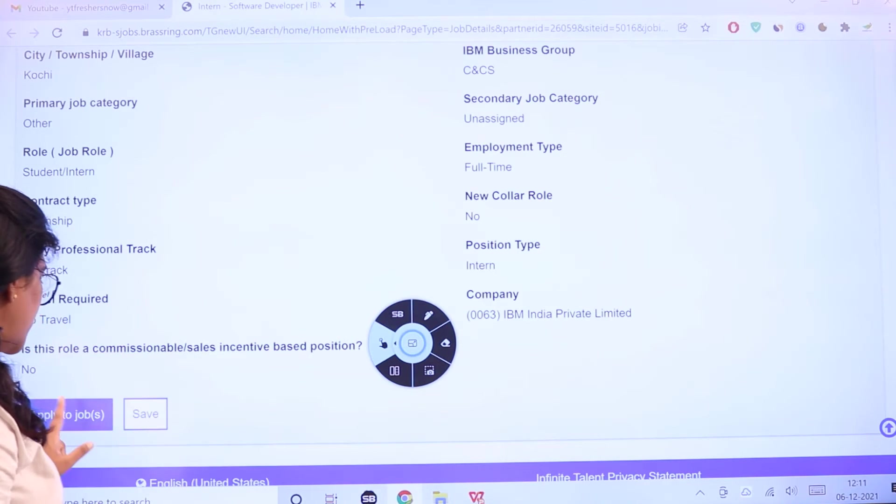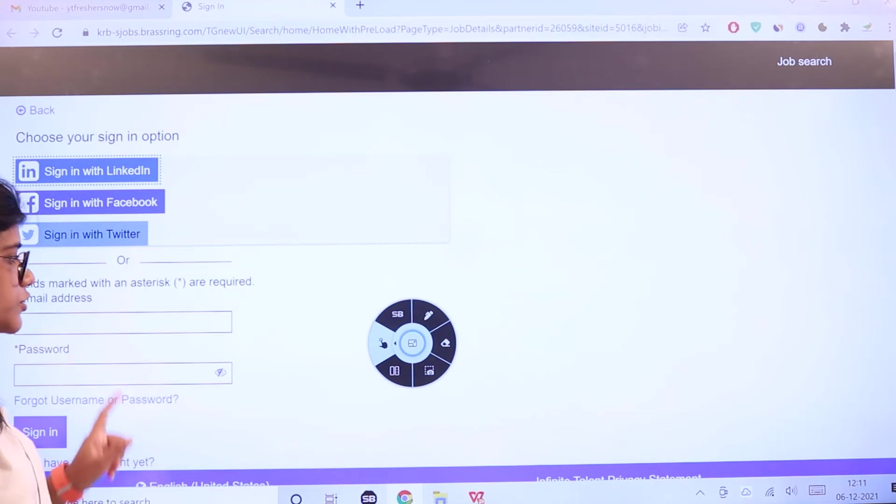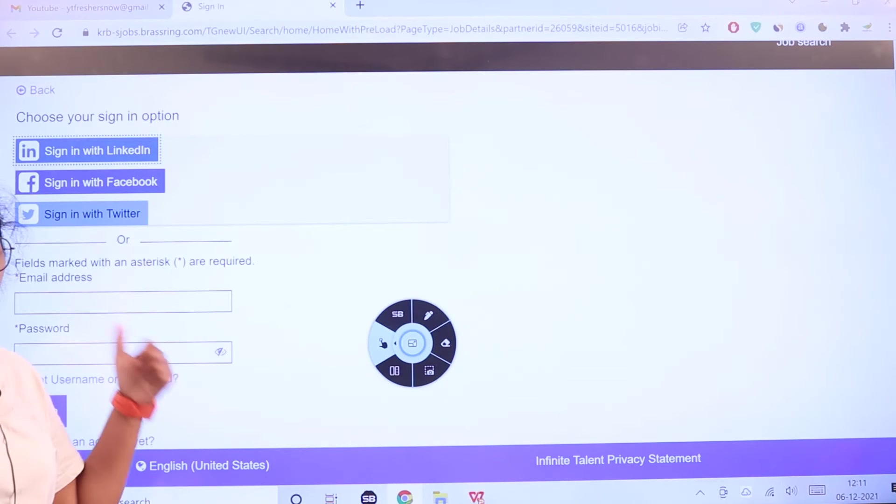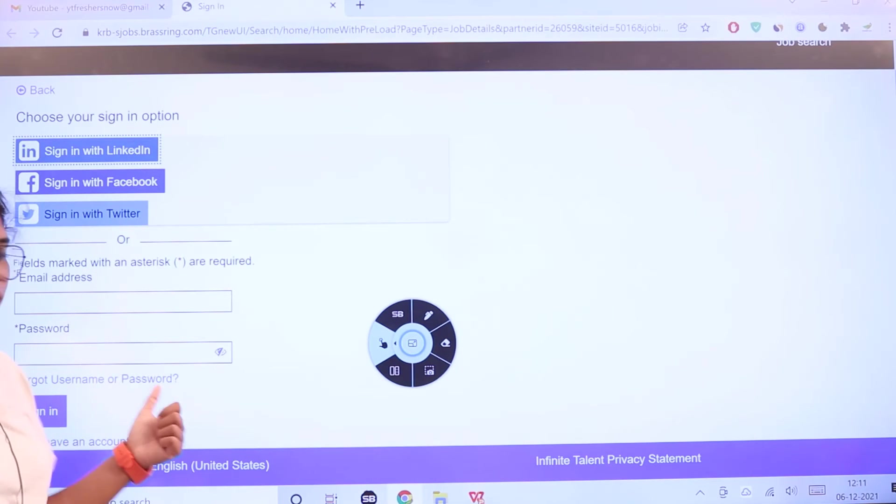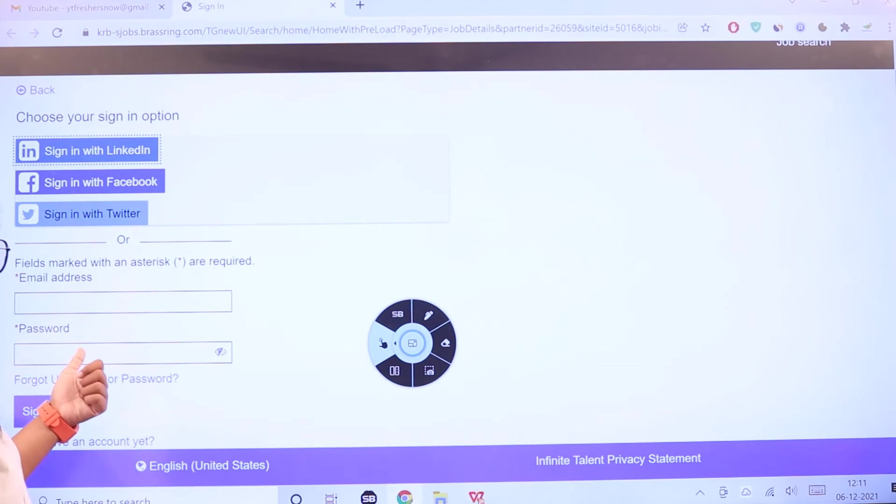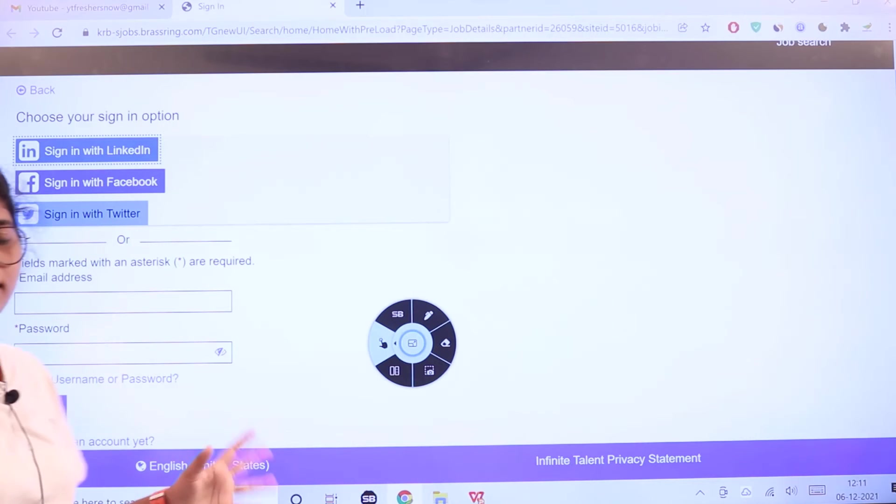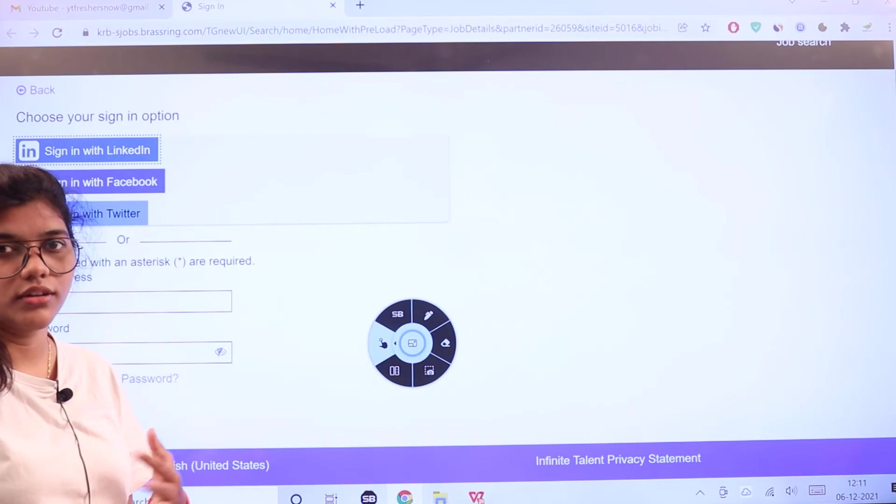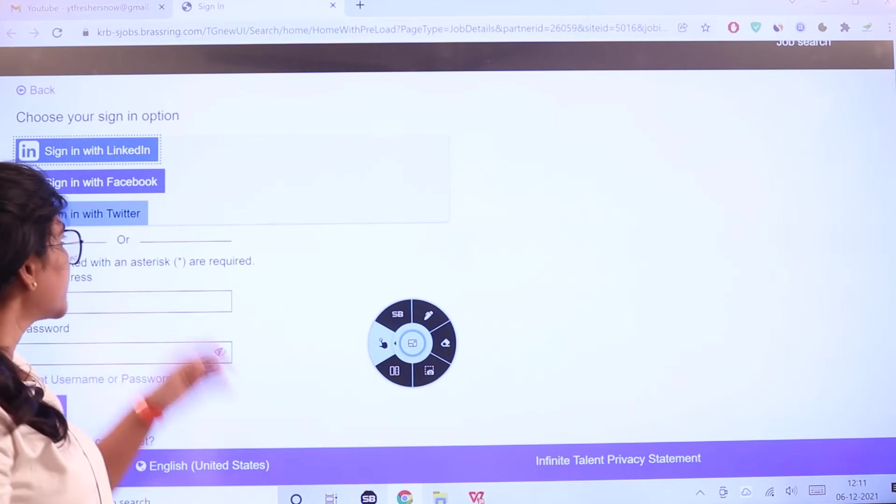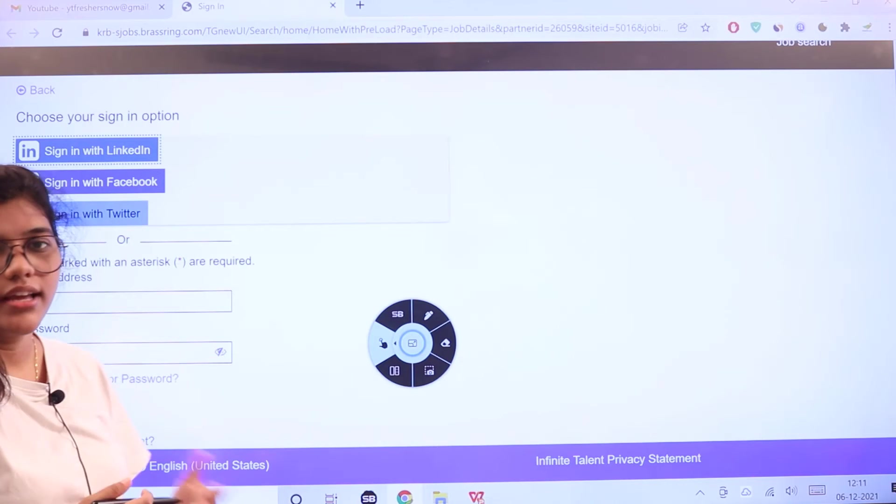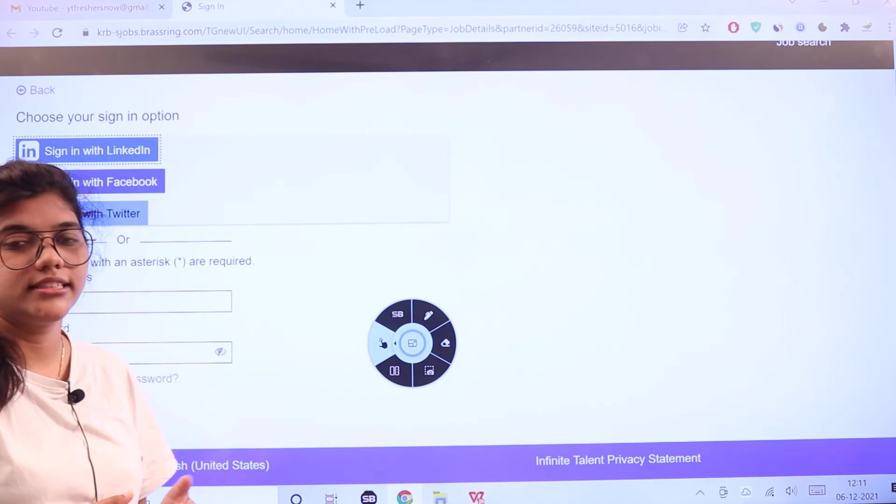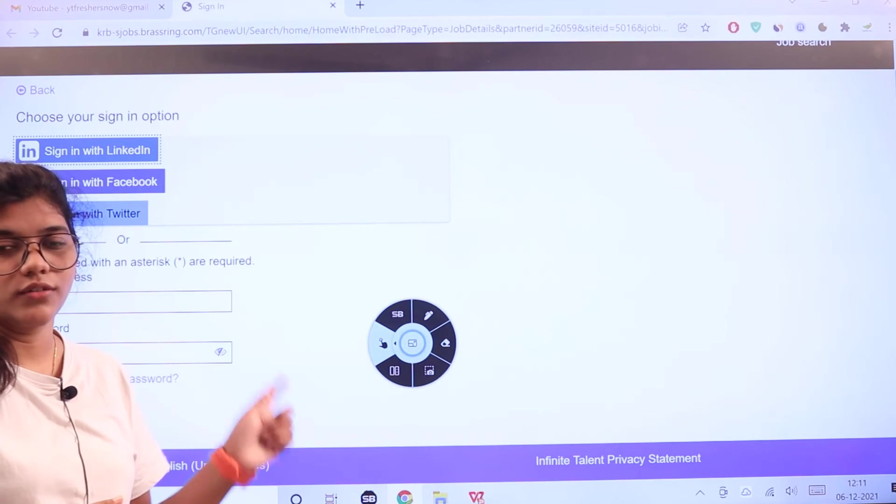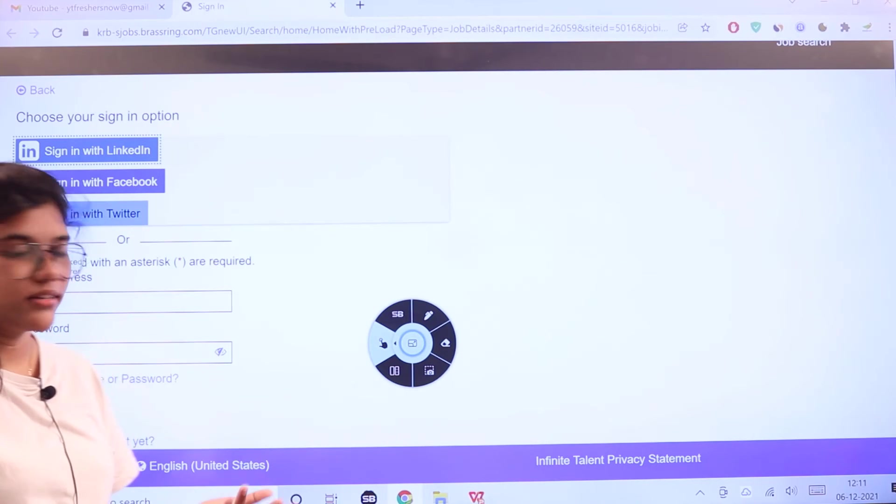If you want to apply, click here to apply to the job. It will redirect you to this particular page which will ask you to sign in. If you have Facebook, LinkedIn, or Twitter, you can directly connect your account.